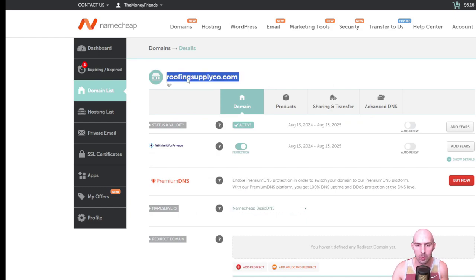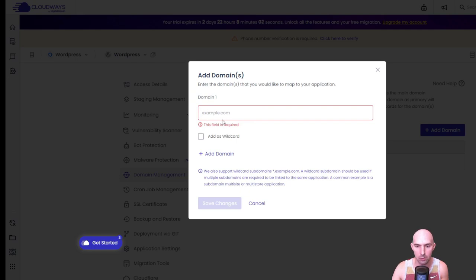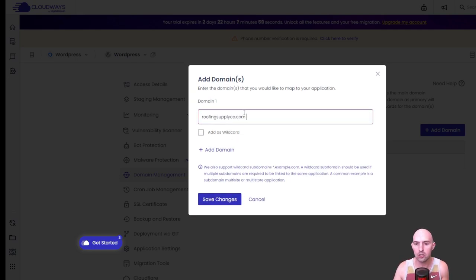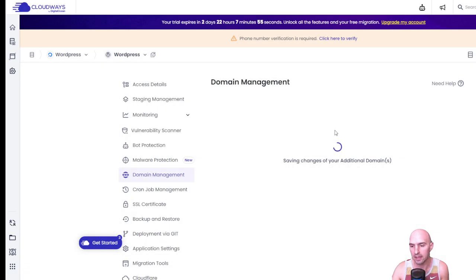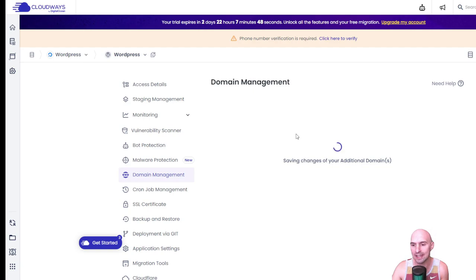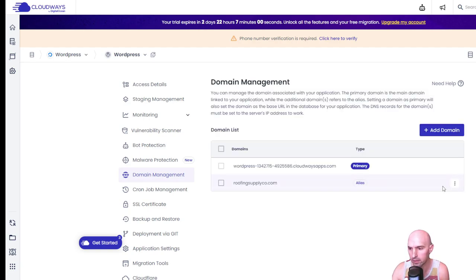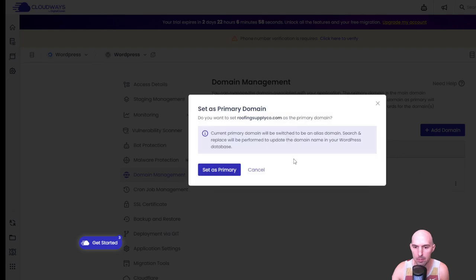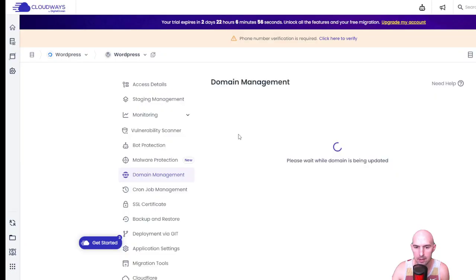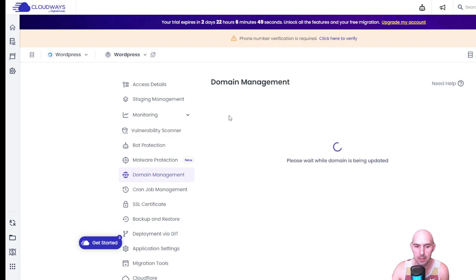How cool is it to have a site live and ready to make you money at any given time? We have our domain here — roofingSupplyCo — whatever your domain is, that's what you put here. Don't put www or anything like that; just put the primary domain with no spaces. We'll see some population changes, then we'll make it primary, and then we'll need to add the SSL. Now we need to set it as primary.